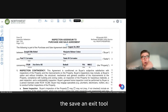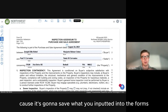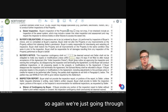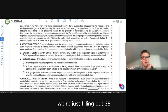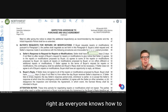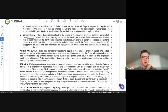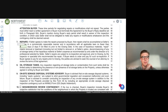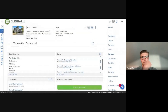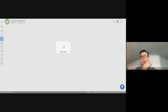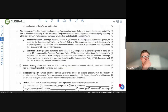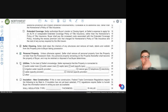Always click Save and Exit — it saves what you inputted into the forms. If you don't click Save and Exit, it won't save. We're going through Form 35 the same way — fill in your fields, three days inspection period, then Save and Exit. Then 22D — run through it quickly, fill in utilities, and Save and Exit.